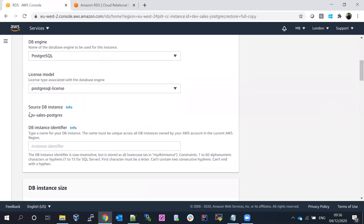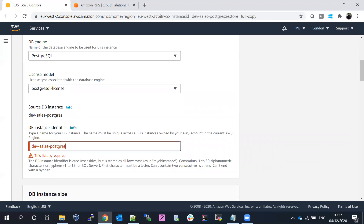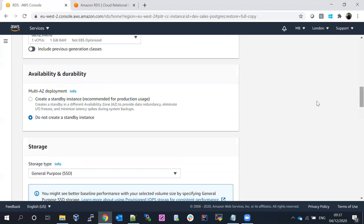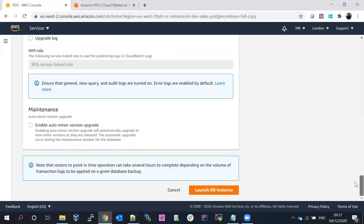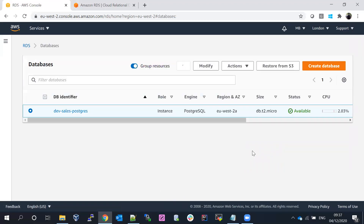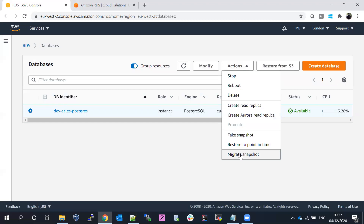You need to fill in all the details, including the source DB instance and a new DB instance name — for example, dev-sales-point-in-time. The main use case is: if somebody mistakenly dropped a table and you want to restore the database to 10 minutes earlier, you create a new database from a specific restore point without touching the existing database.